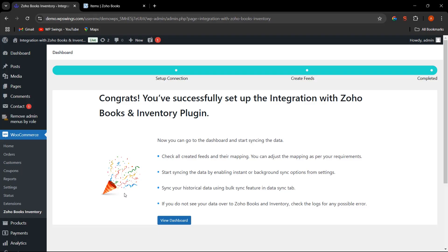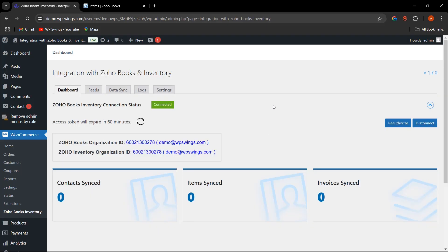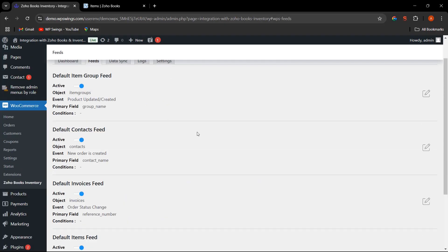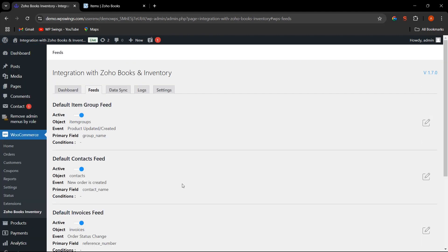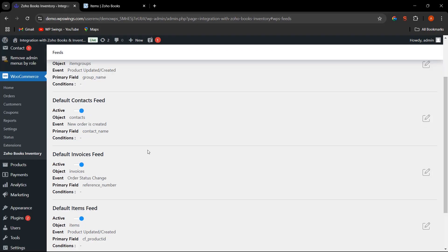Let's click on 'View Dashboard.' This is the backend dashboard where the admin can see how many contacts, items, and invoices have been synced. Here is the feed section: Contact Feed, Invoices Feed, Items Feed, and the newly added Item Group Feed.